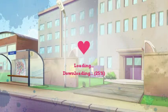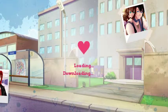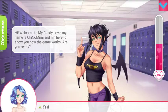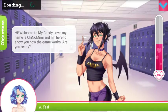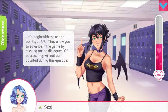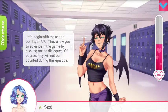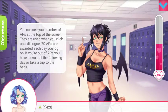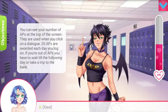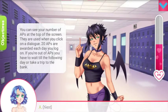It's got a download — unloading pretty quick, that ain't too bad. Welcome! My name is Candy Love and I'm here to show you how the game works. Are you ready? Let's begin with the action points, or APs — they allow you to advance the game by clicking on the dialogs. They will be replenished during this episode. You can see the number of APs at the top of the screen; they are used when you click a dialog. 20 APs are awarded each day when you log on.